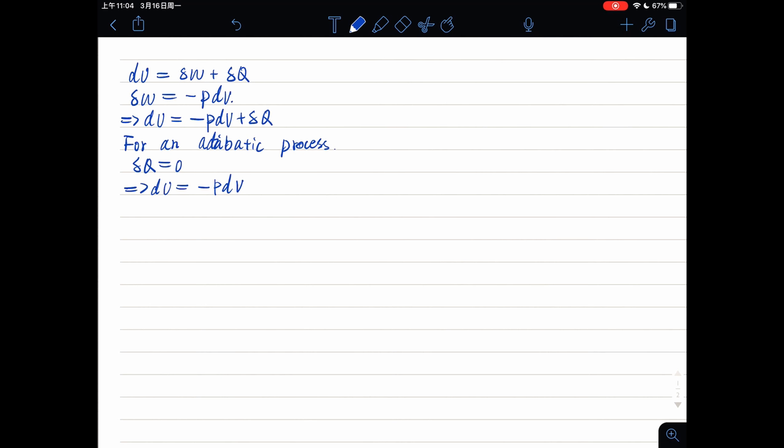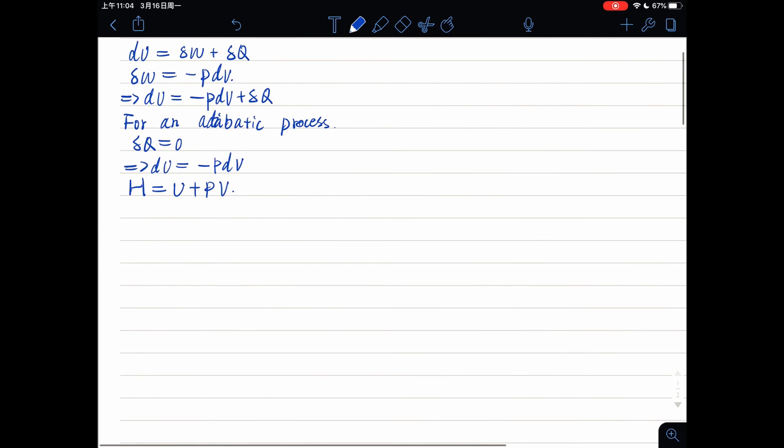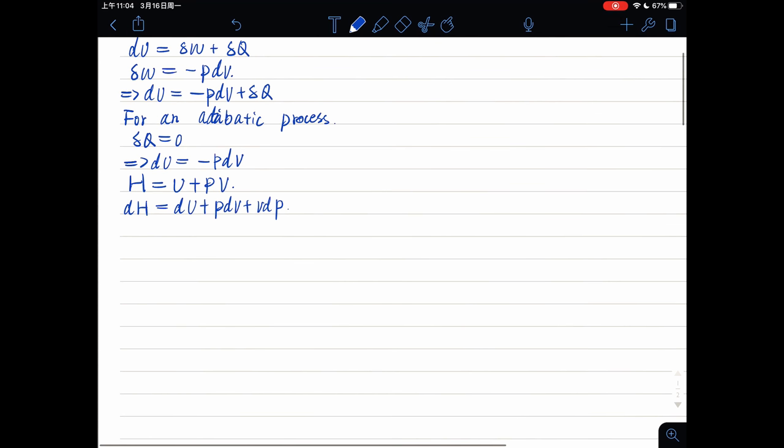From the definition of enthalpy, we can get H equals U plus PV. And doing a mass calculation, dH equals dU plus PdV plus VdP.